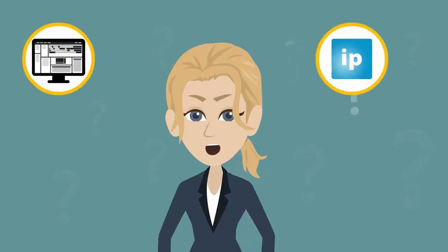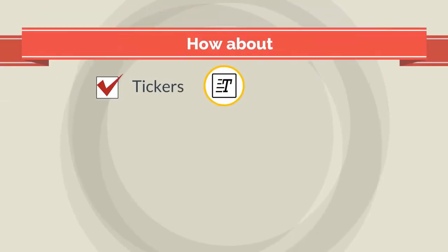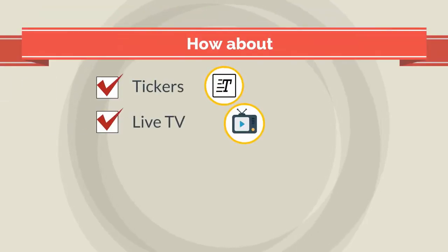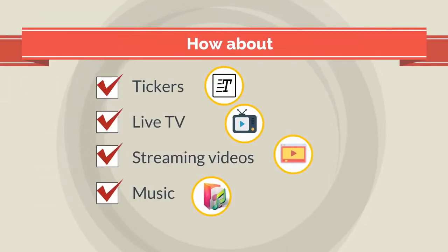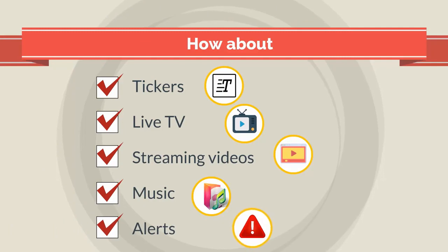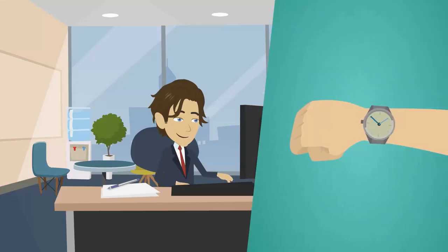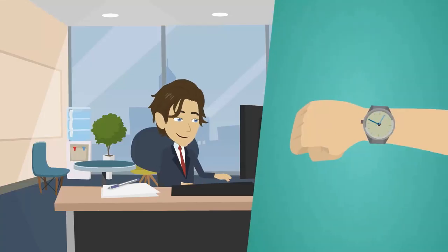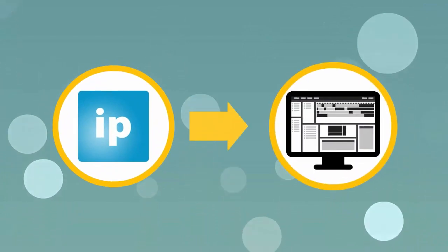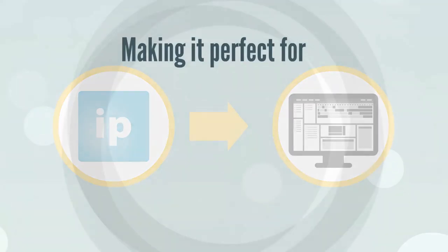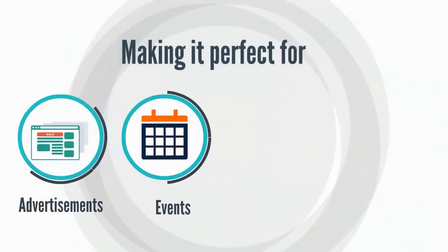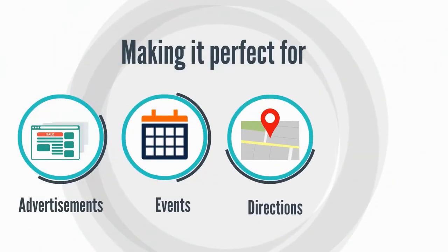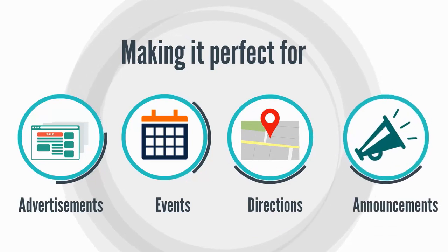What can you place on your digital signage with iPoint? How about tickers, live TV, streaming videos, music, alerts, and loads of information in real-time, too. With iPoint, scheduling is a breeze, making it perfect for advertisements, events, directions, announcements, and much more.